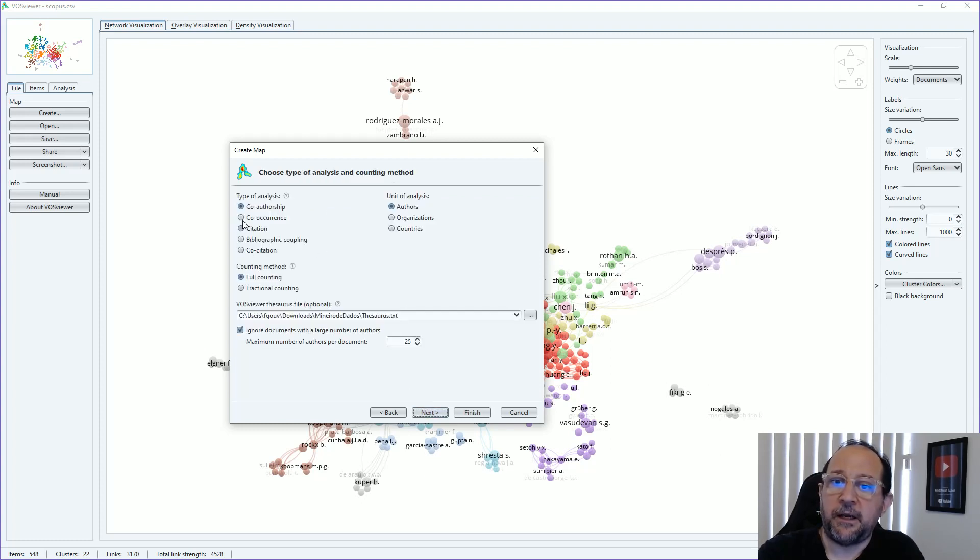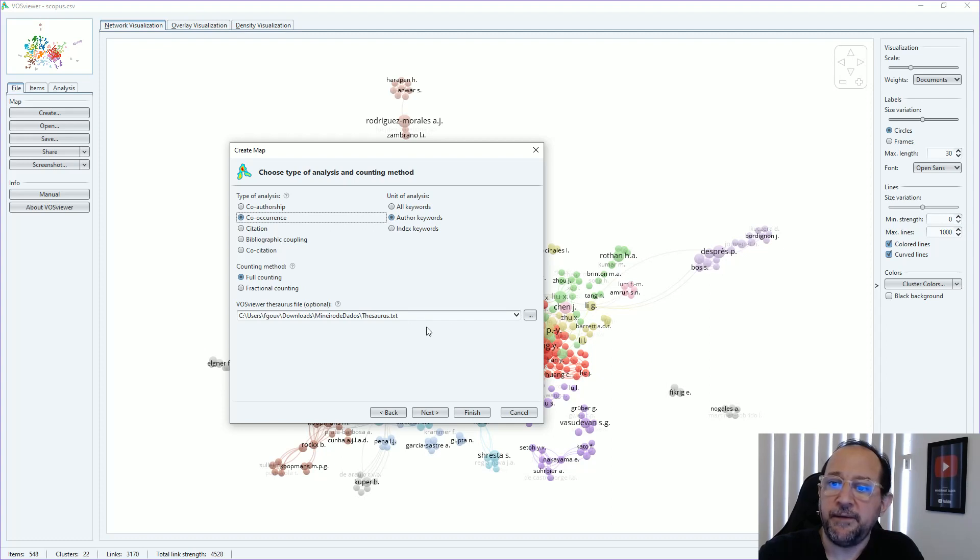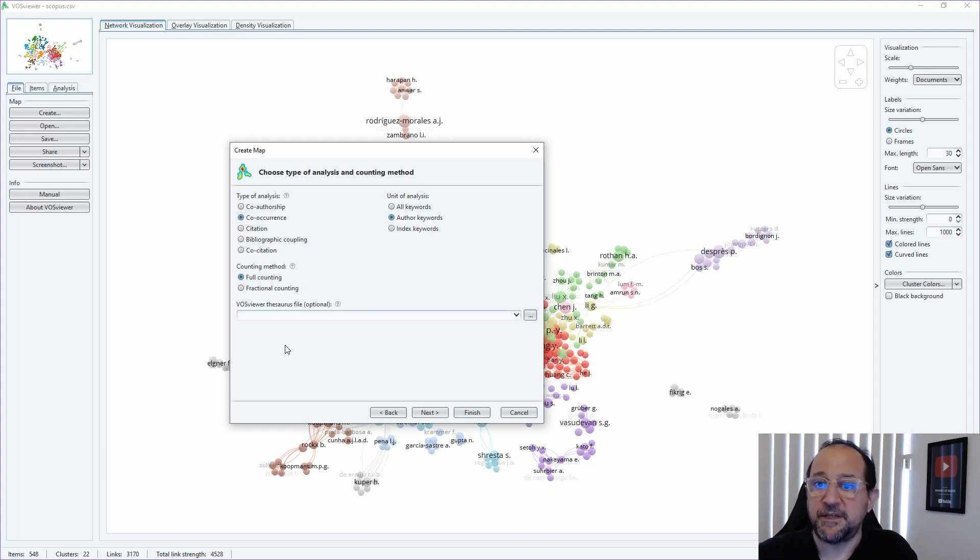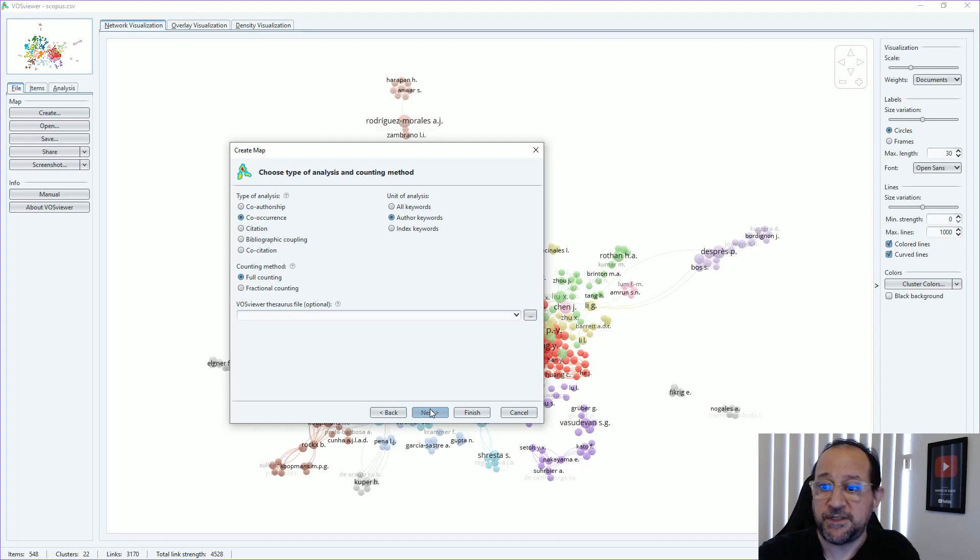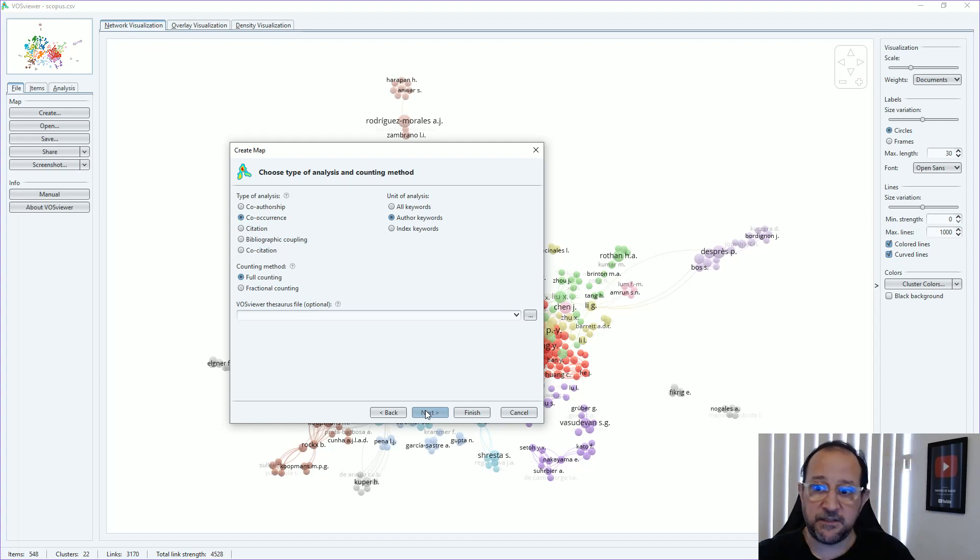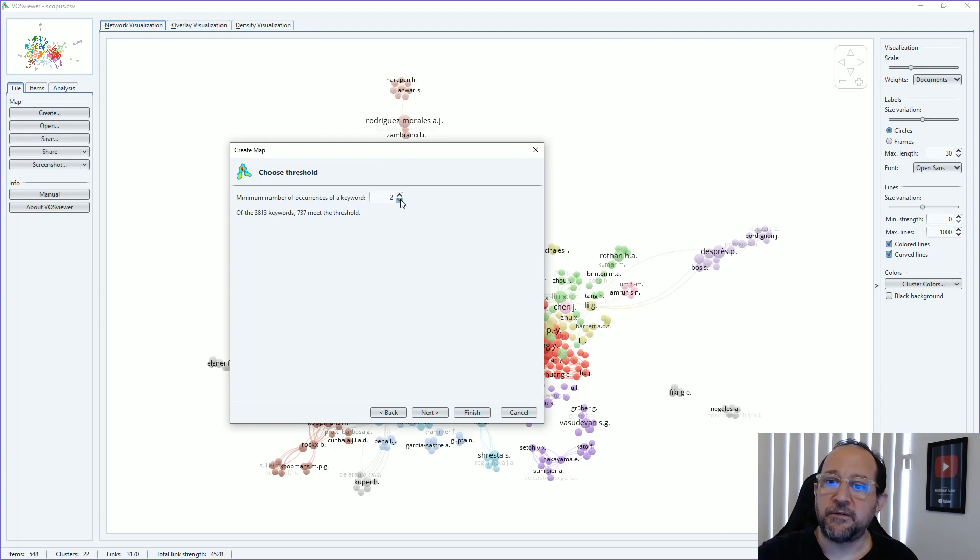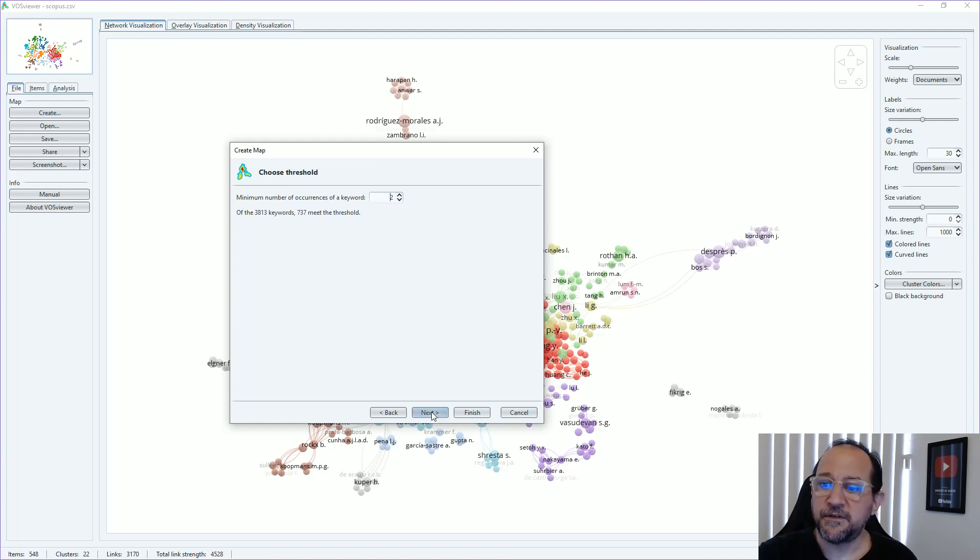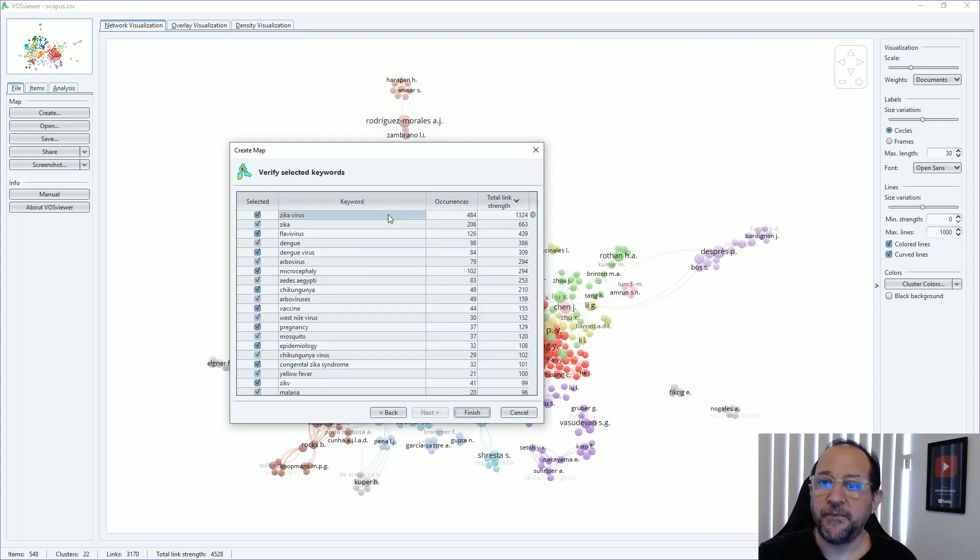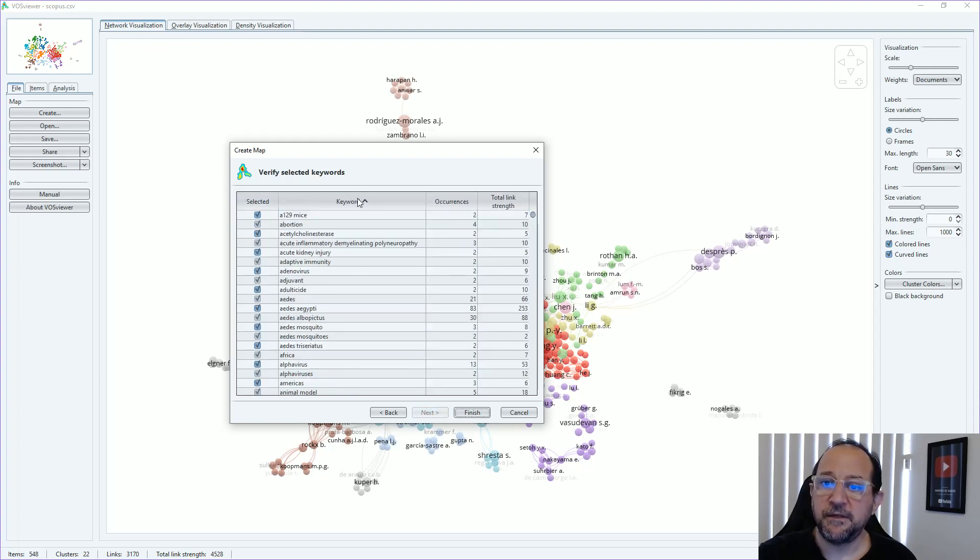Then I'm just going to try here the co-occurrence of outer keywords. I'm just going to eliminate this thesaurus here because it's not the case. We just have to first run to see the list of the words. Let me just put this down a little bit to a minimum of two occurrences of the keyword. And there we go. We have a list.